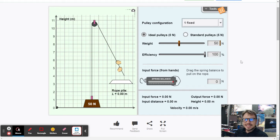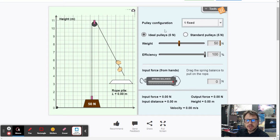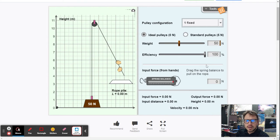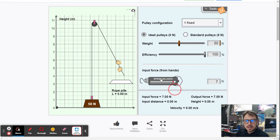This is the pulley simulation. The first thing we want to do is set the pulley configuration. We want ideal pulleys — make sure that is clicked. We want the weight of the object being lifted to be 50 newtons and the efficiency to be 100.